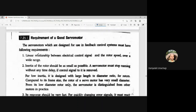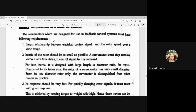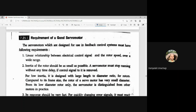Now let us see what are the requirements of a good servo motor. The servo motors designed for use in feedback control systems must have the following requirements. The first requirement is a linear relationship between the electrical control signal and the rotor speed over a wide range. Whenever the electrical control signal changes, the rotor speed should change proportionally.